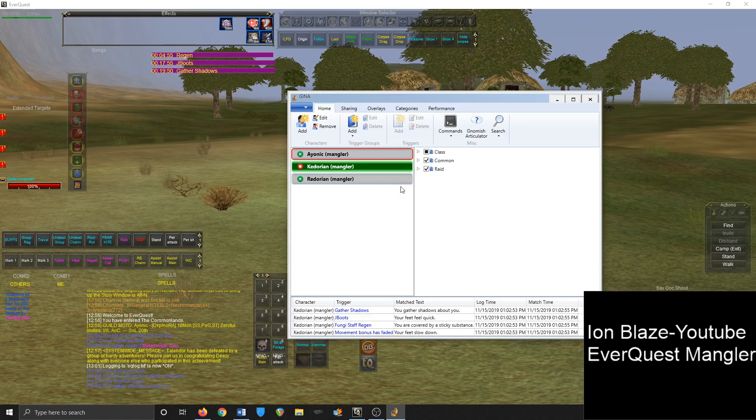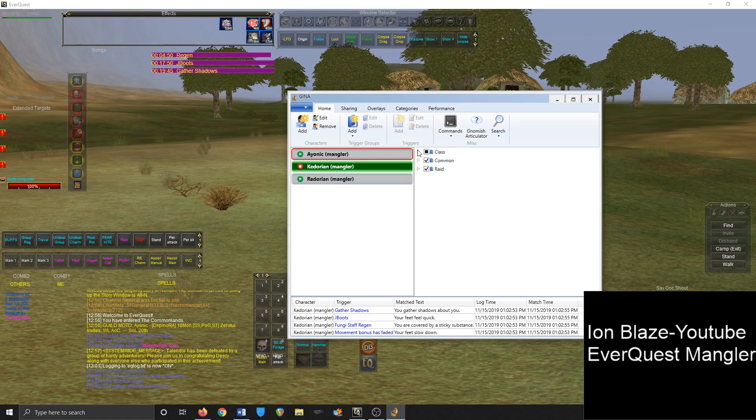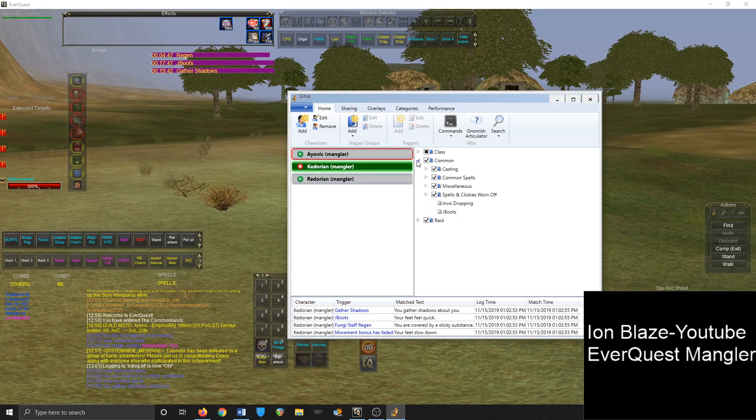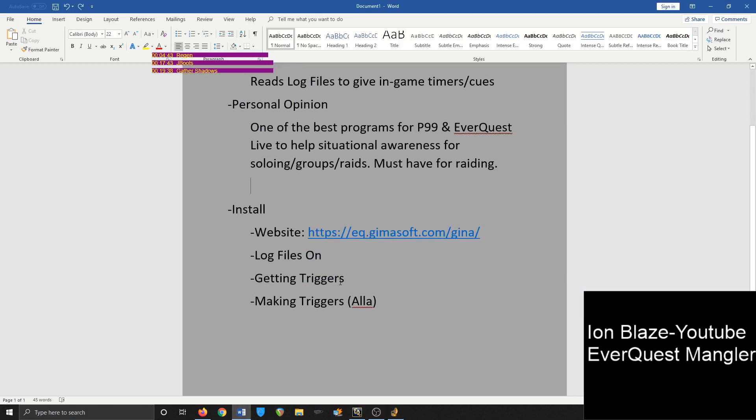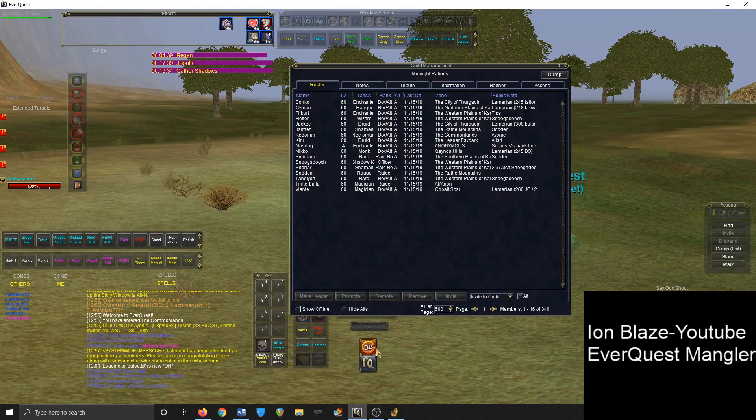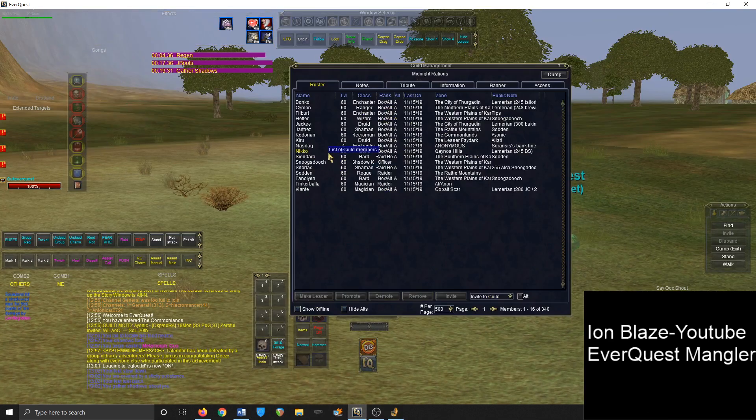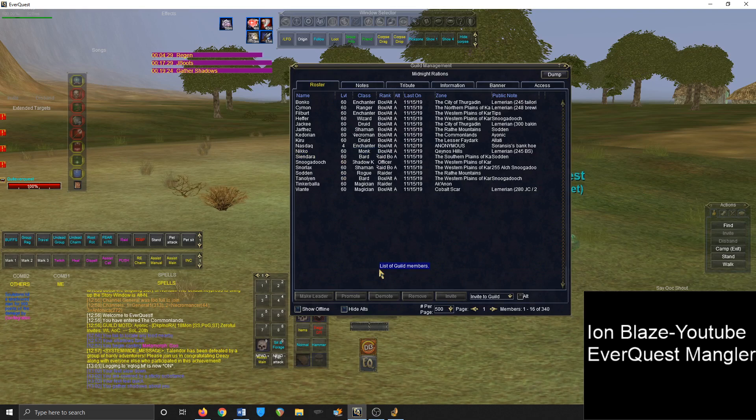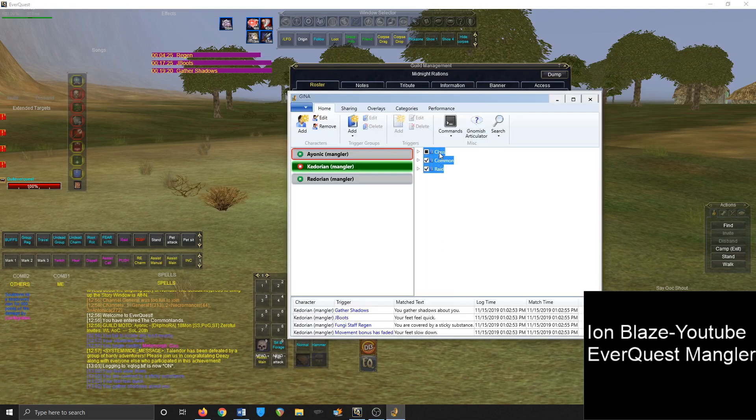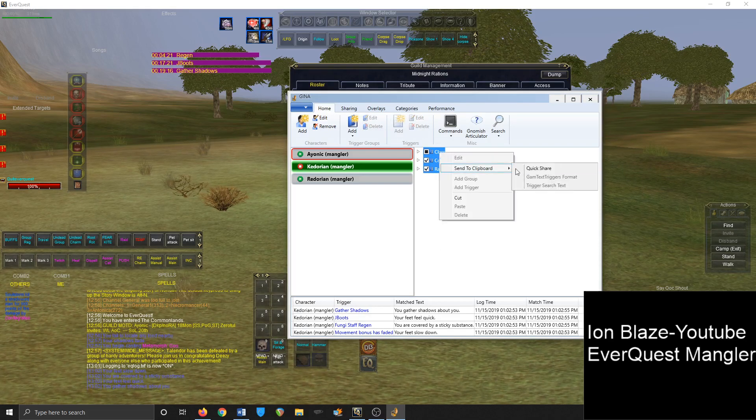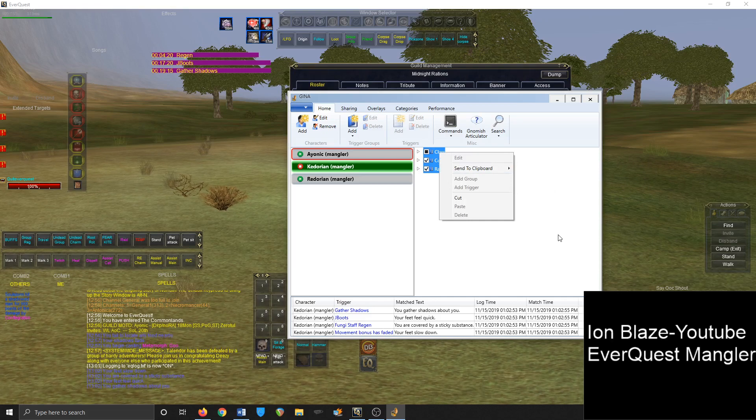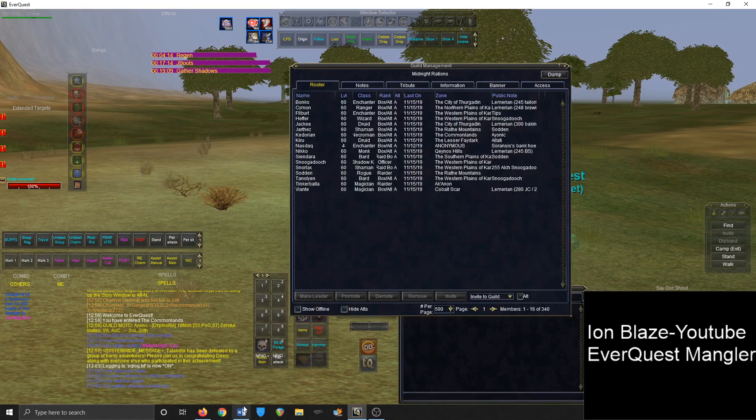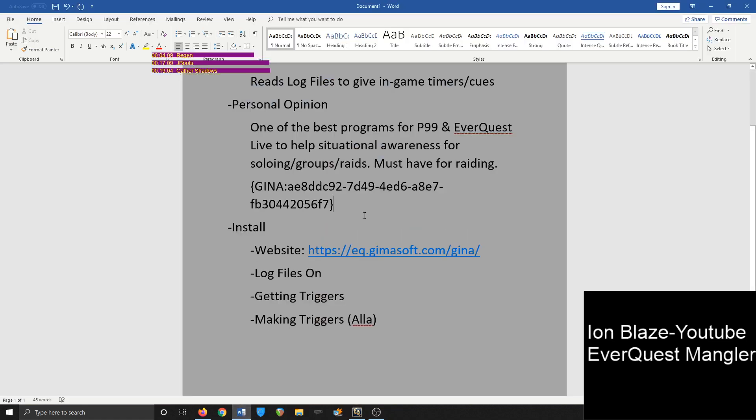So when you first get GINA, it's going to be a bit barren. It's not going to have any of this. Here I have a lot of stuff set up. It's going to be barren. So what you want to do for getting triggers is find someone in your guild who typically does these triggers, or even me if you see me on Mangler. I'm willing to give you my triggers. So find someone in your guild, send them a tell and ask if they can give you triggers. And all they're doing is they're just selecting everything, right clicking it, send to clipboard, quick share.